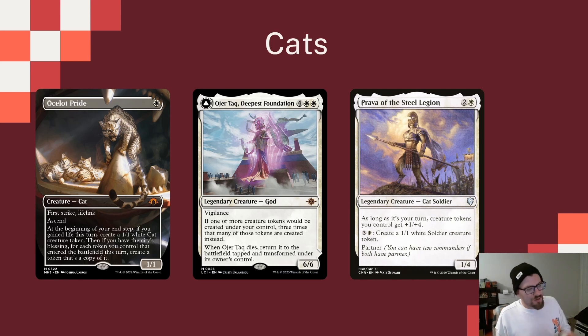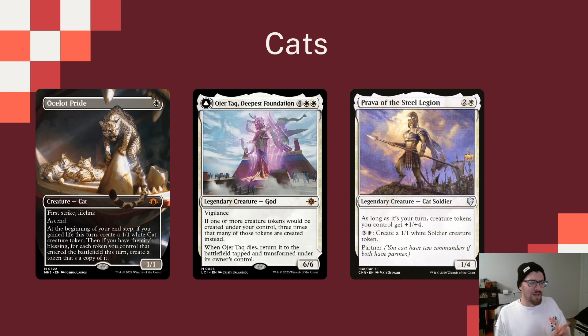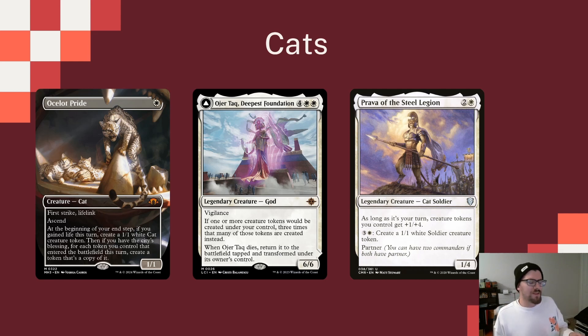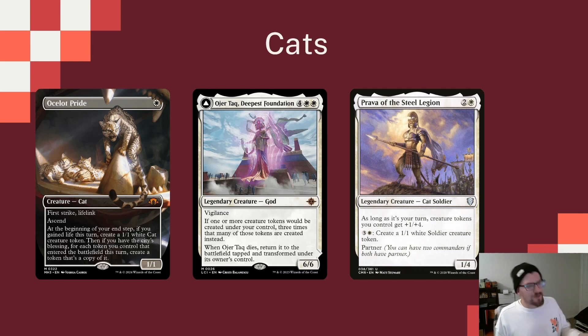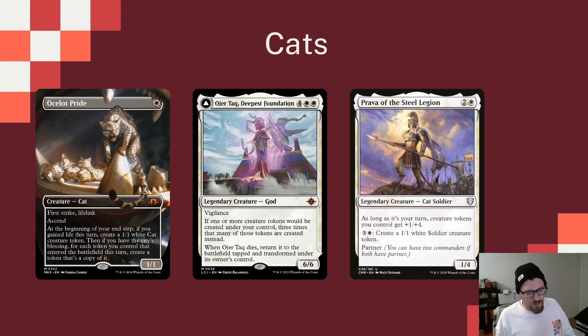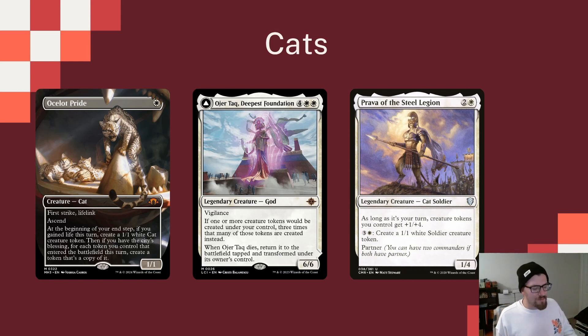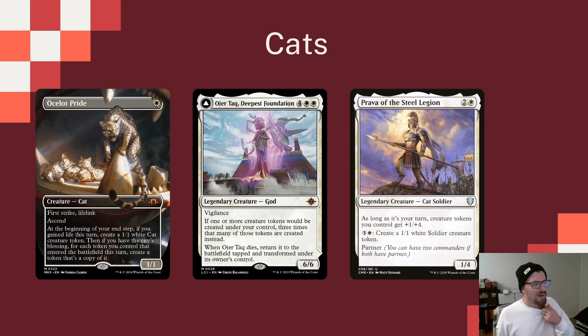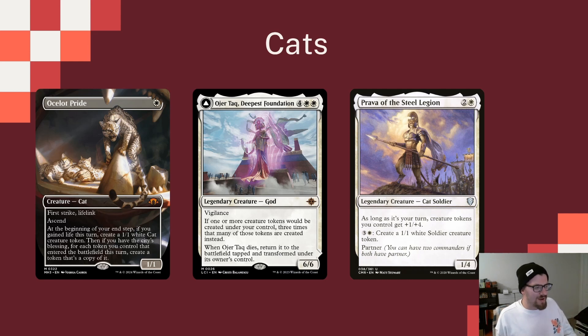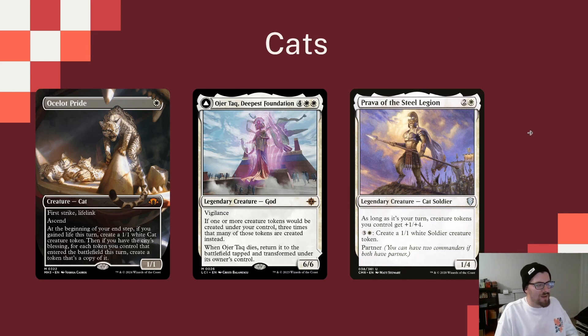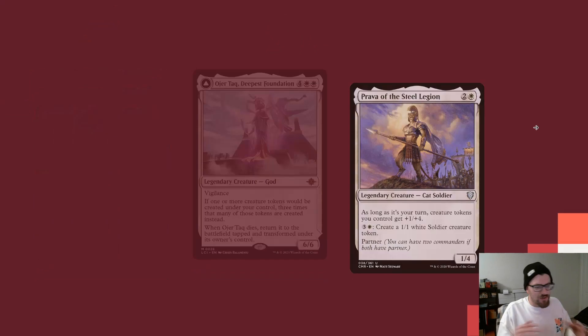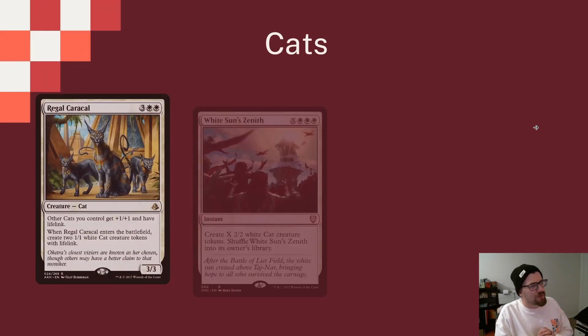The nice part about Ajani's second ability is that it's not a damage for each cat you control. It's damage for each creature you control, meaning that if some of our cats, like Pride of the Steel Legion over there on the right, which can make Soldier Tokens, and so are other cats that make other things, we can still benefit from them instead of just needing them just to be cats. Anointed Procession is our honorary cat here, tripling the amount of creature tokens we would make, and really, really synergizing with that middle ability for Ajani.